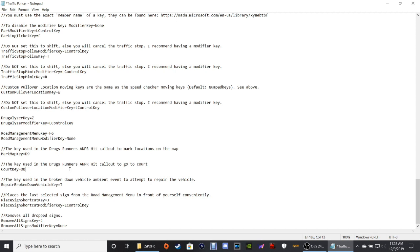The key used in Drunk Runners callout to go to court is D0 — just the number 0. Once the high-speed pursuit is over, a little prompt will come up on the bottom of your map asking if you found any drugs — you click Y or N. Then hold down 0 and it will take you to a court system showing what happened, what kind of time the person got, and what they were charged with.